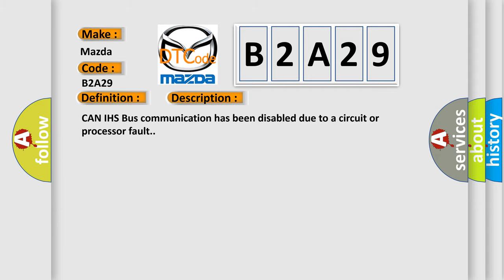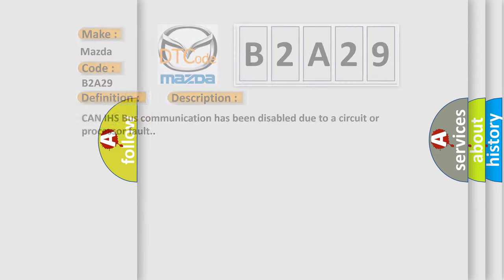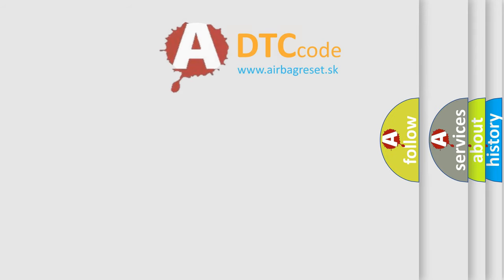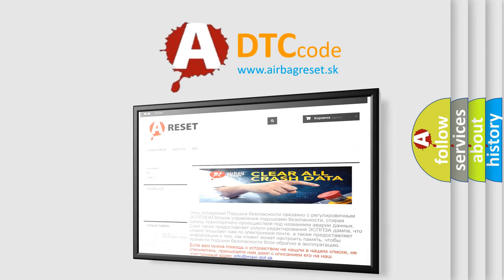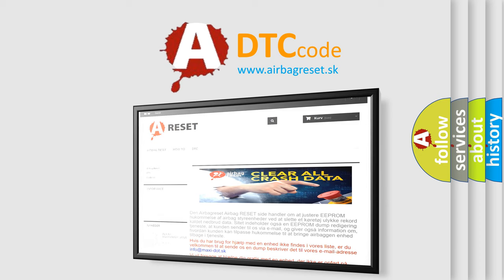The Airbag Reset website aims to provide information in 52 languages. Thank you for your attention and stay tuned for the next video.